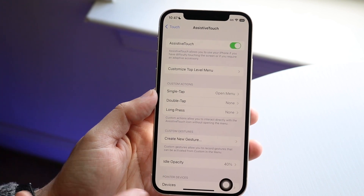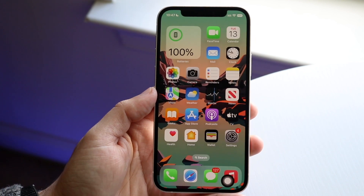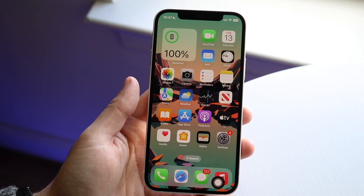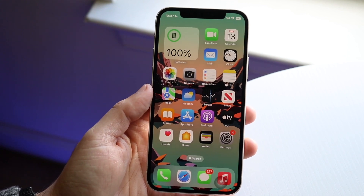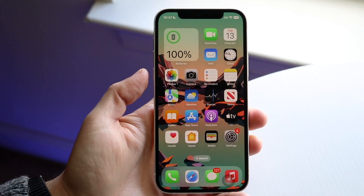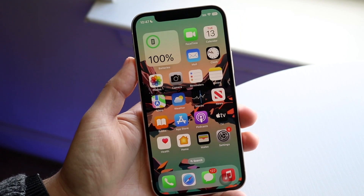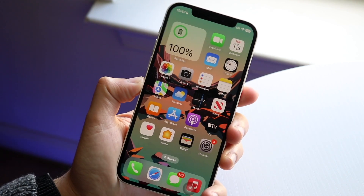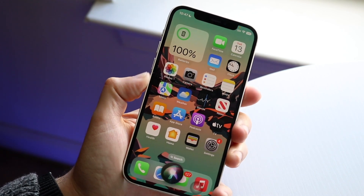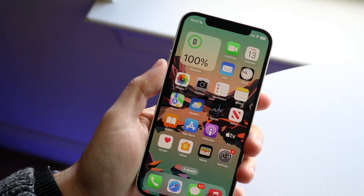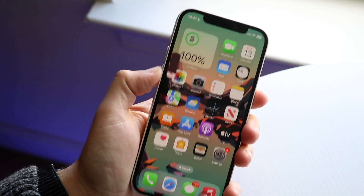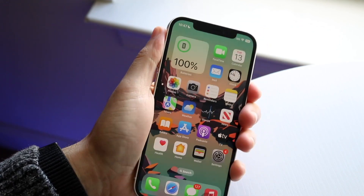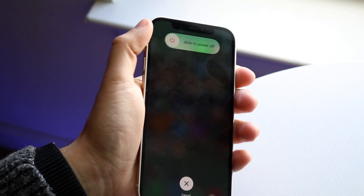When you see that, you're pretty much almost good to go. If you have a home button iPhone like an iPhone 8, SE 2, or SE 3, what you want to do is click the volume up button, then the volume down button, then hold the side power button. We're going to go volume up, volume down, and then hold that side button until we get into this panel.